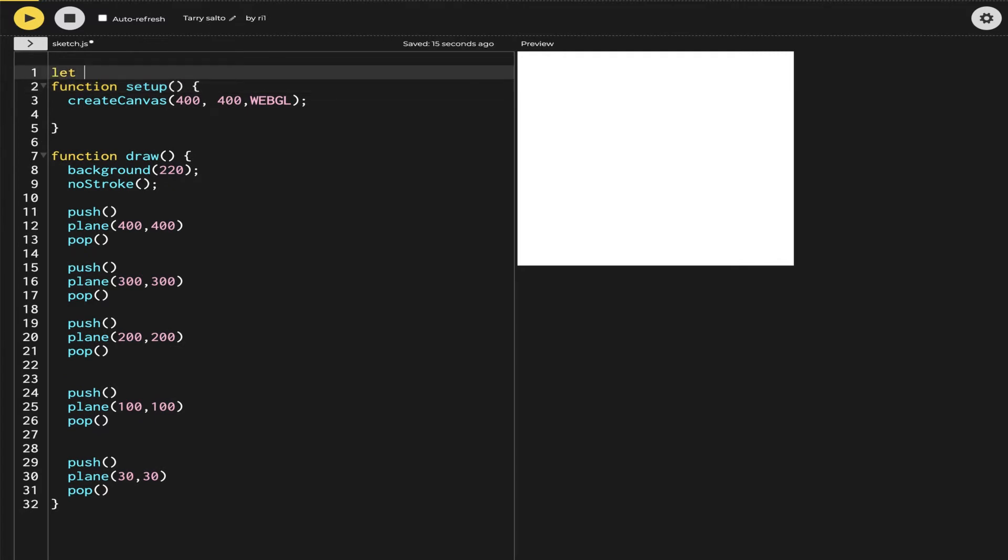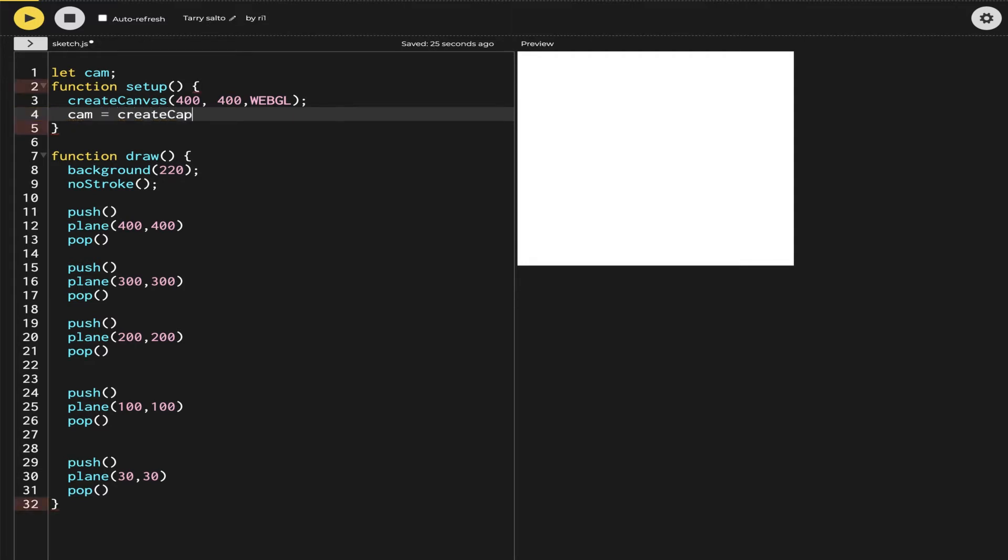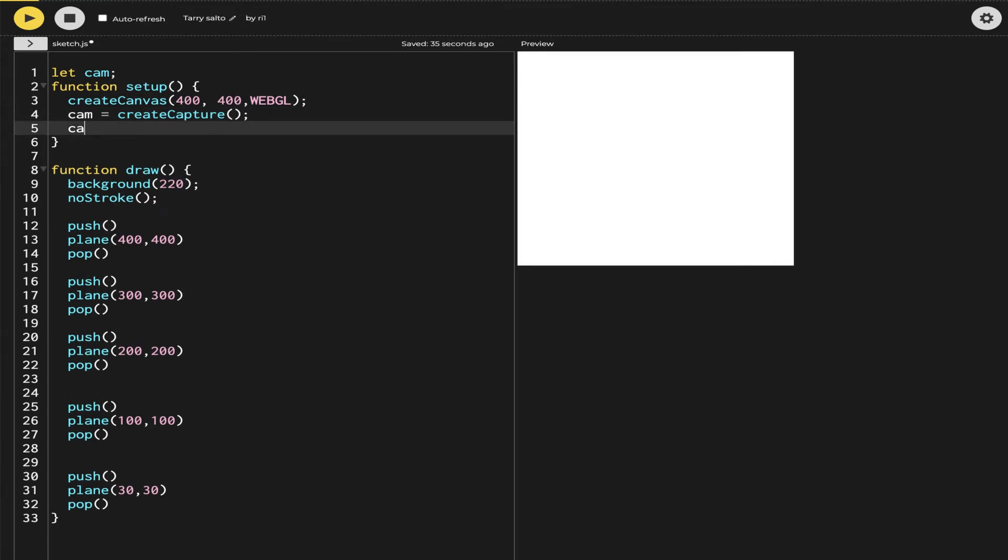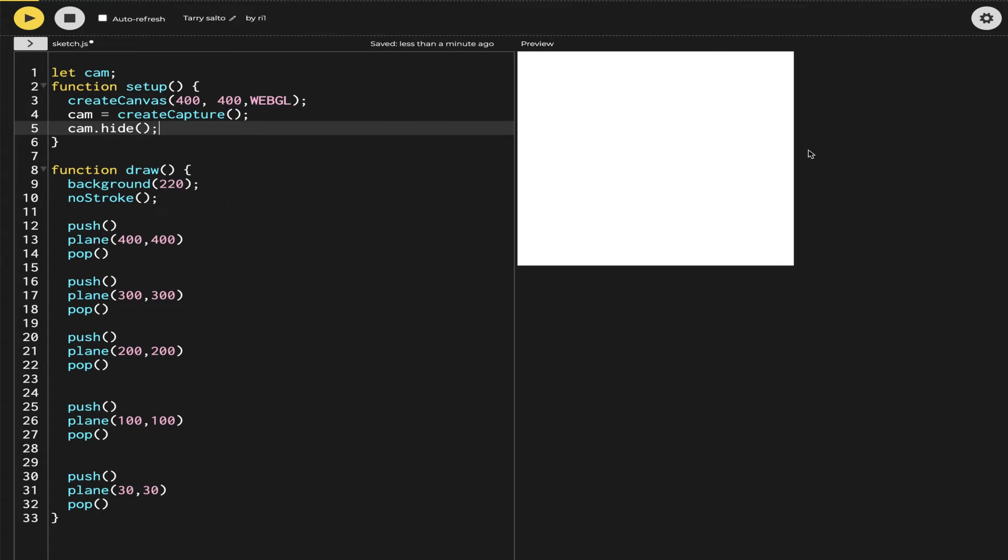Now the next bit, which is the camera. For that I will make a camera variable, and then I will use this variable to call createCapture. It doesn't take any parameters at this moment. I will use cam.hide because I don't want an additional camera picture appearing under my canvas. That will stop that.